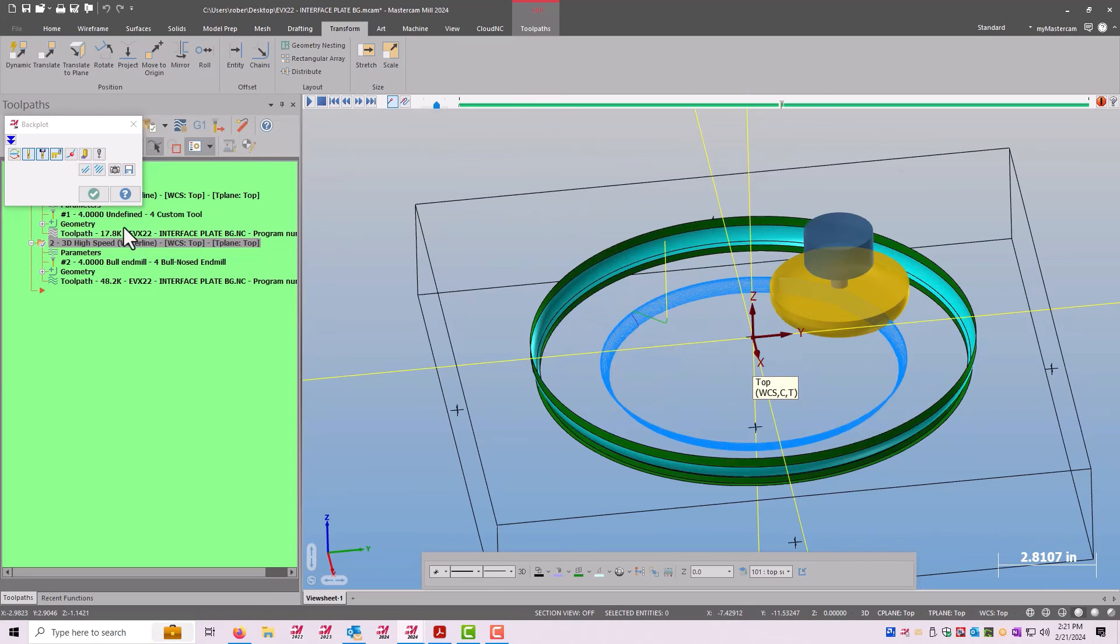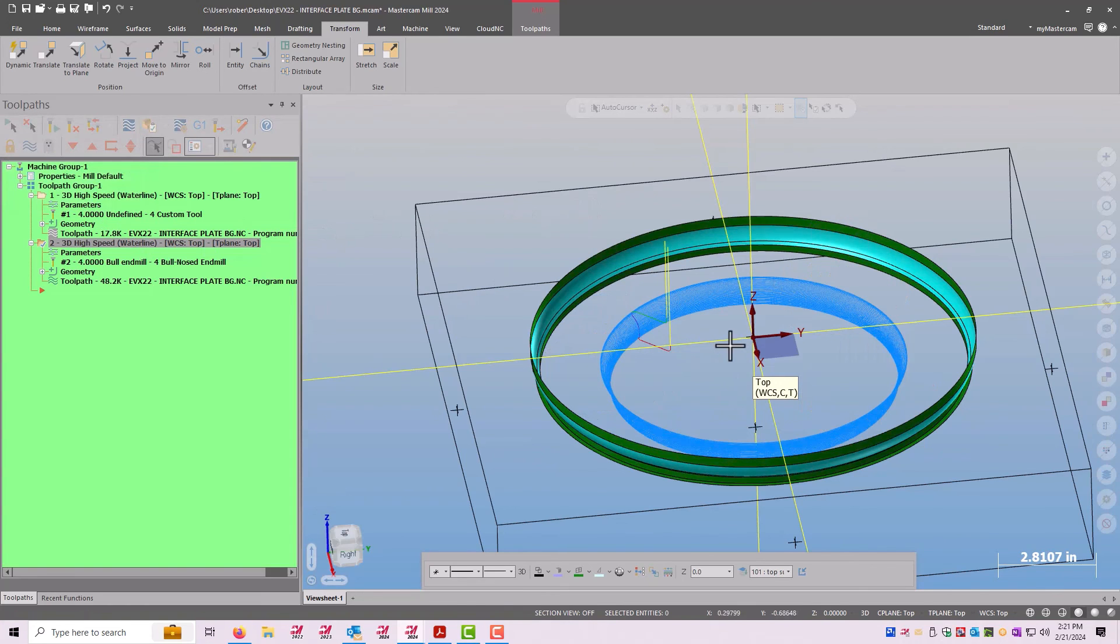So if you're trying to import custom tools and you're not getting the correct result, make your own in Mastercam. Thanks for watching.